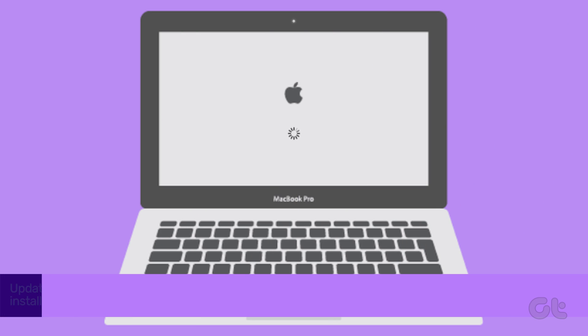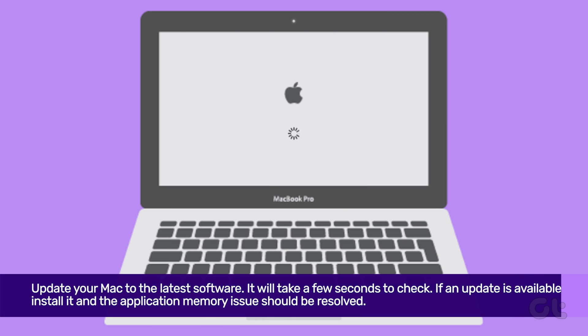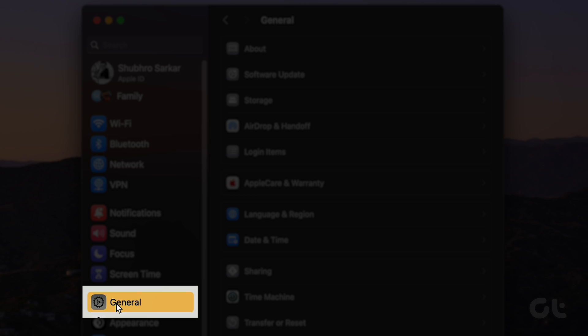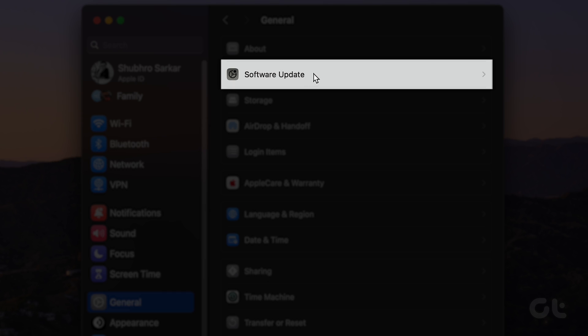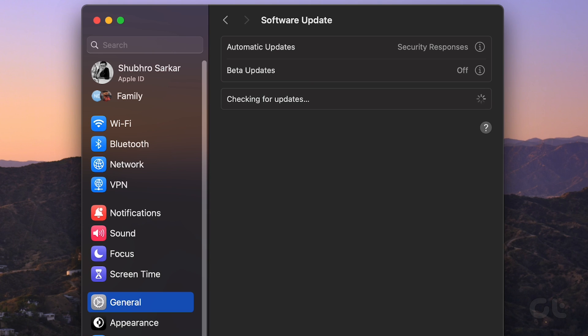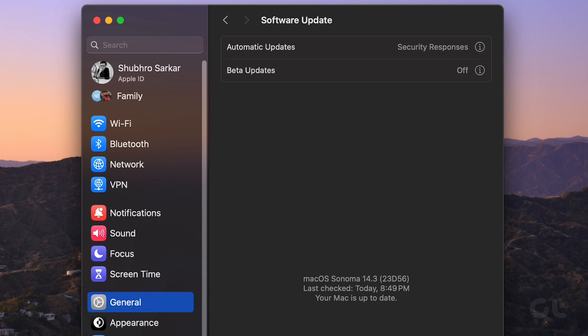Lastly, updating your Mac should do the trick. Open the Settings app, navigate to General and click on Software Update. It will take a few seconds to check. If an update is available, install it.